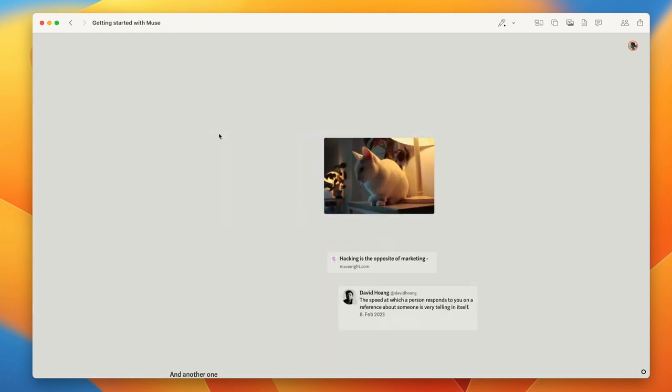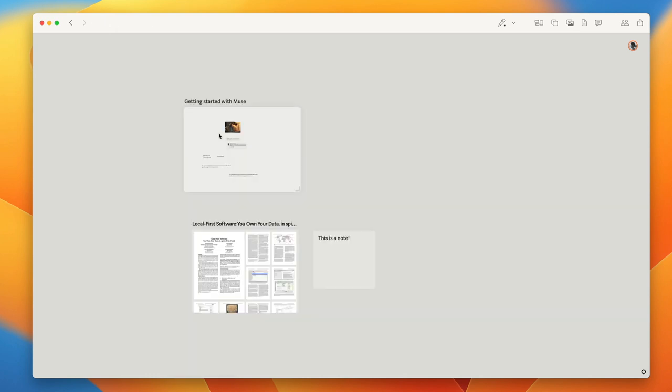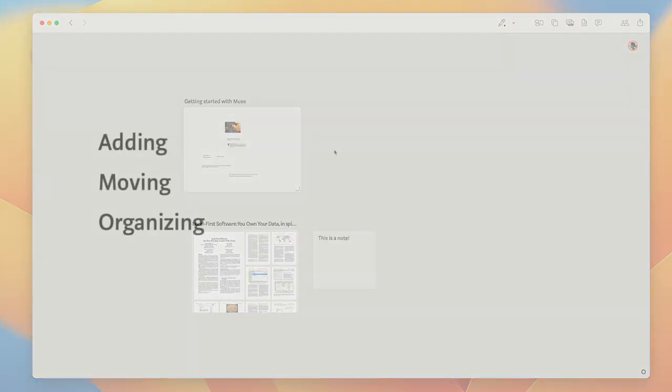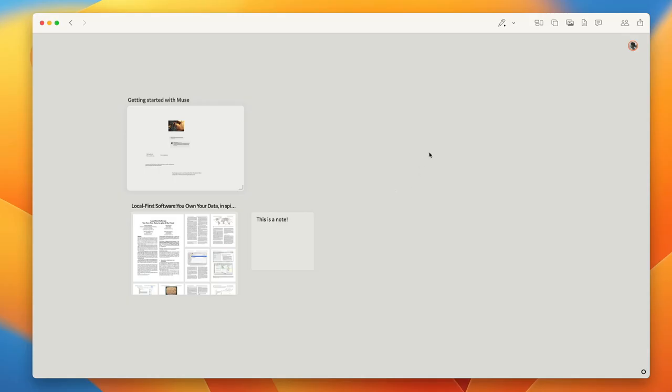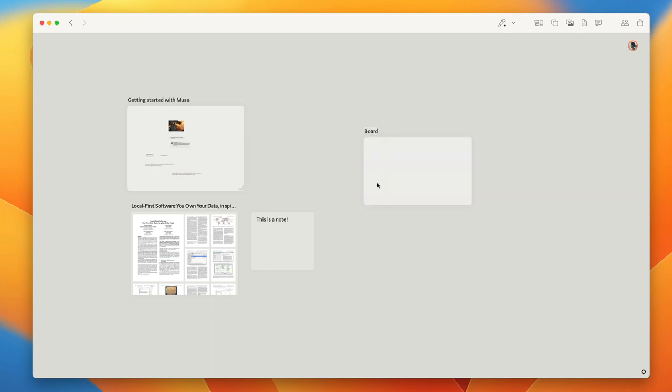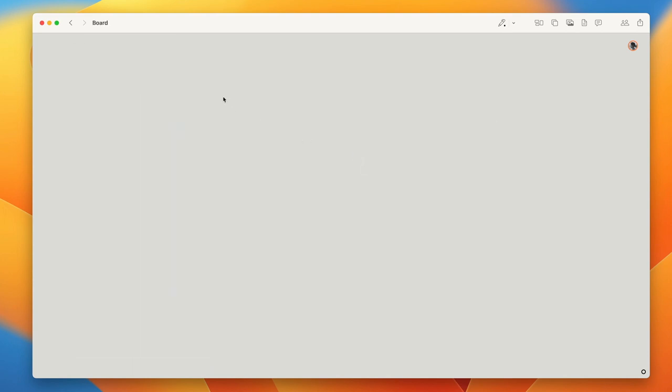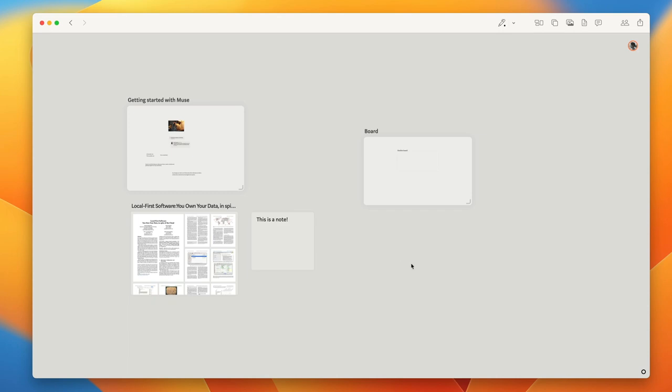And by now you've seen me zoom in and out of this board a couple of times. So the last thing I want to introduce you to are nested boards and how you can use them to organize your content. Nested boards are kind of like folders. I can create a board in this board and then create another one in here and so on.